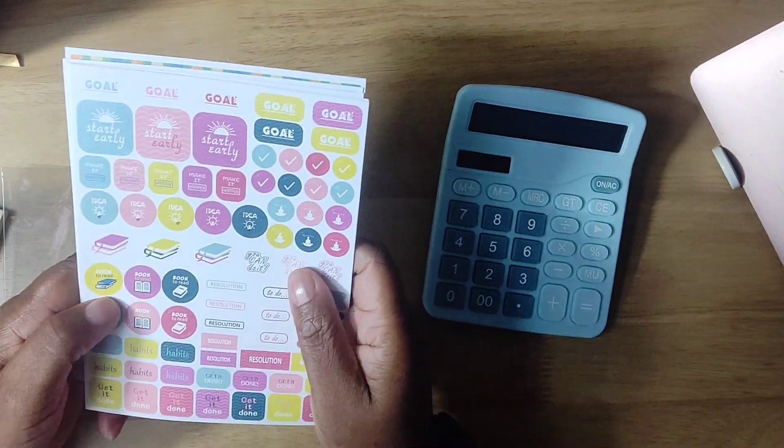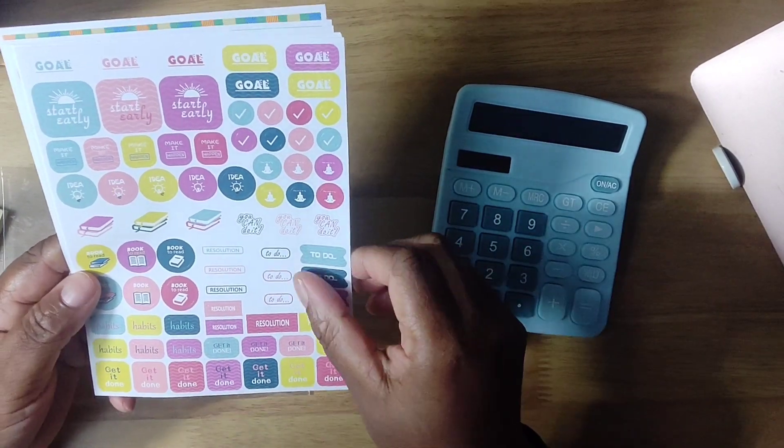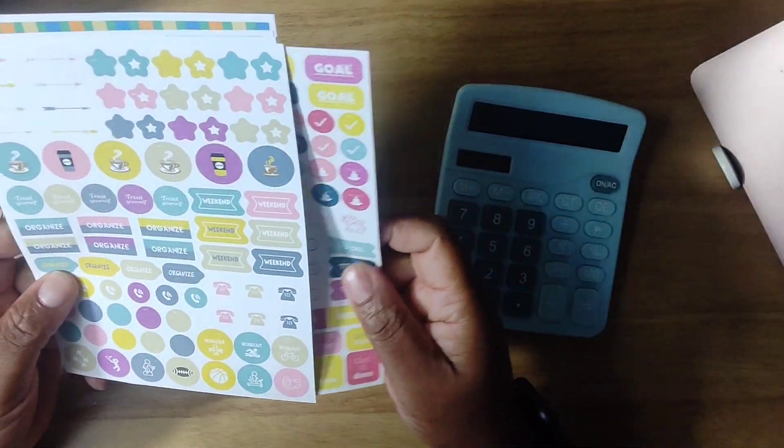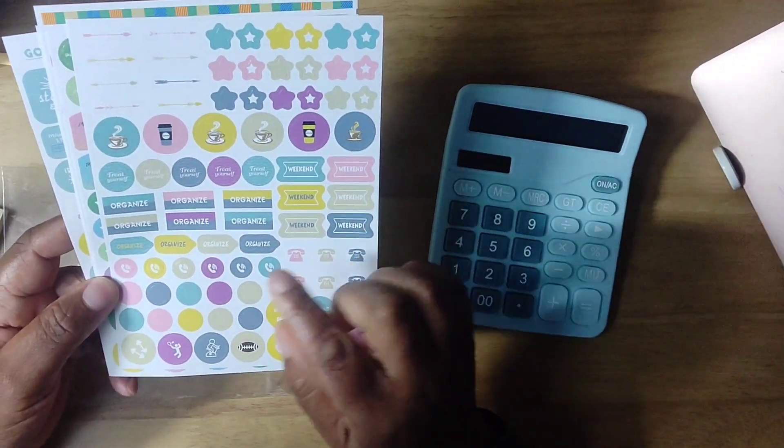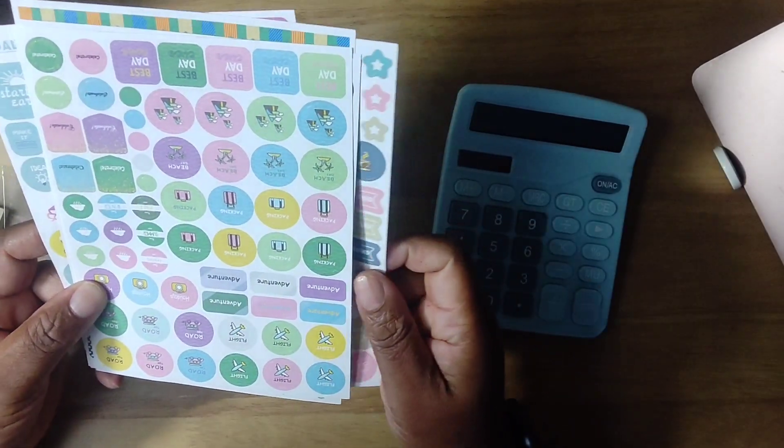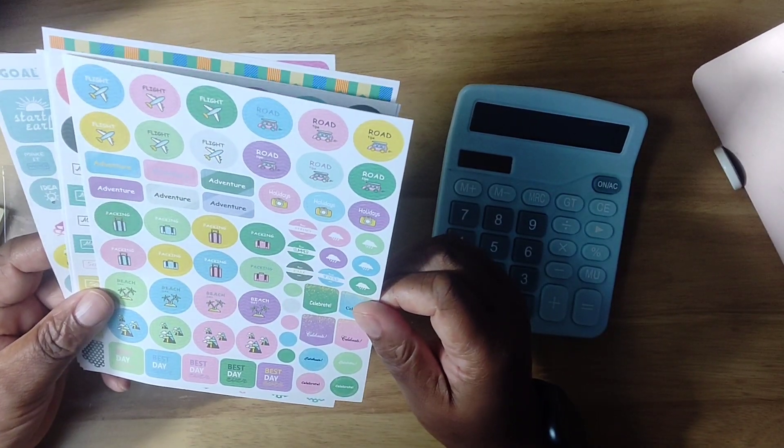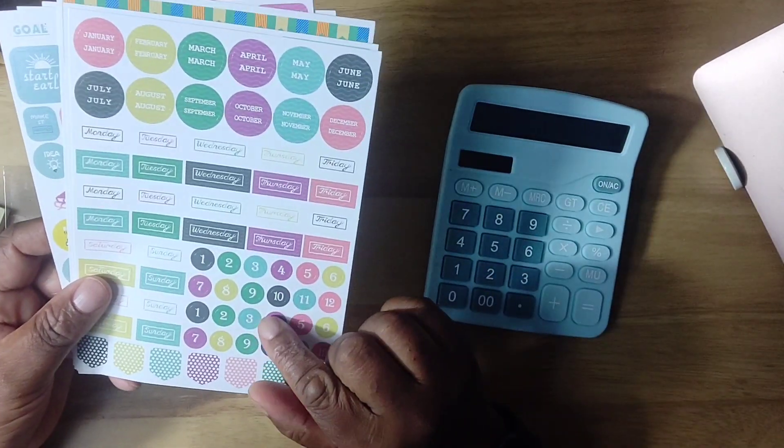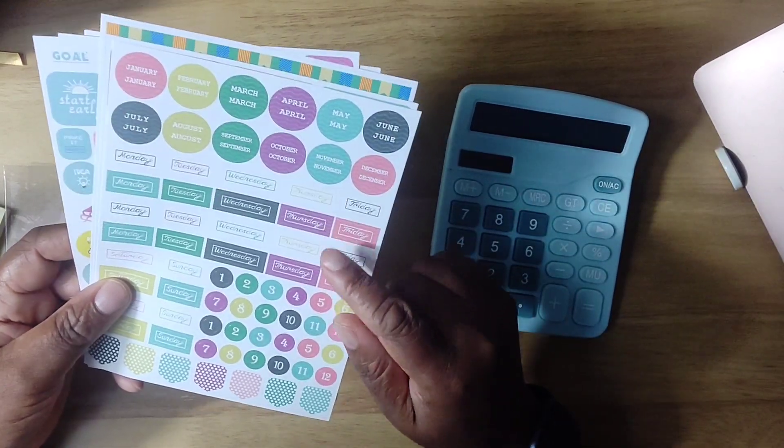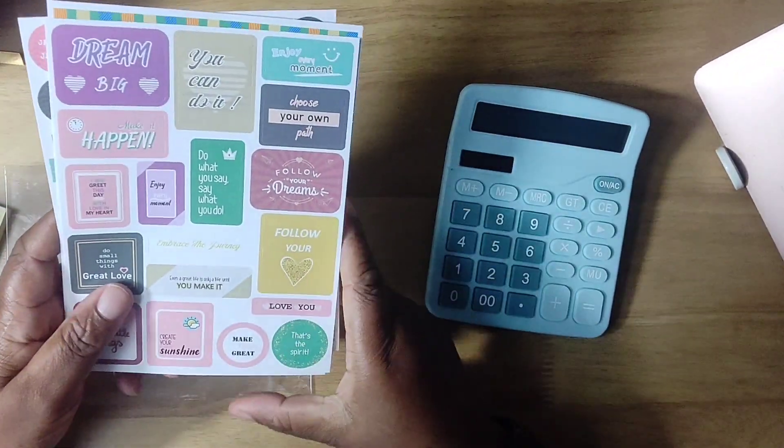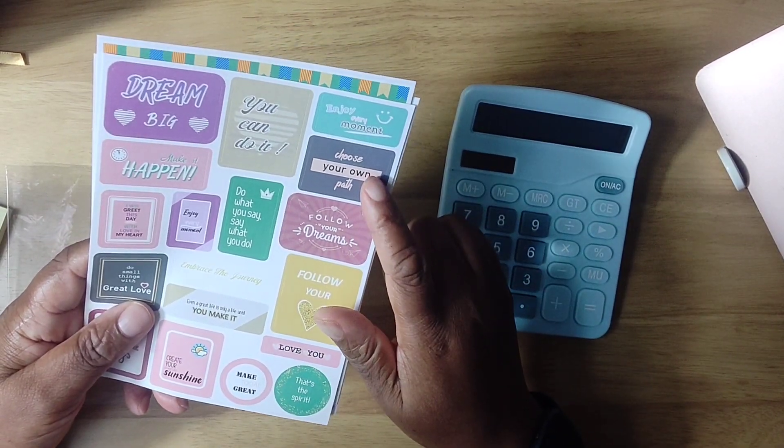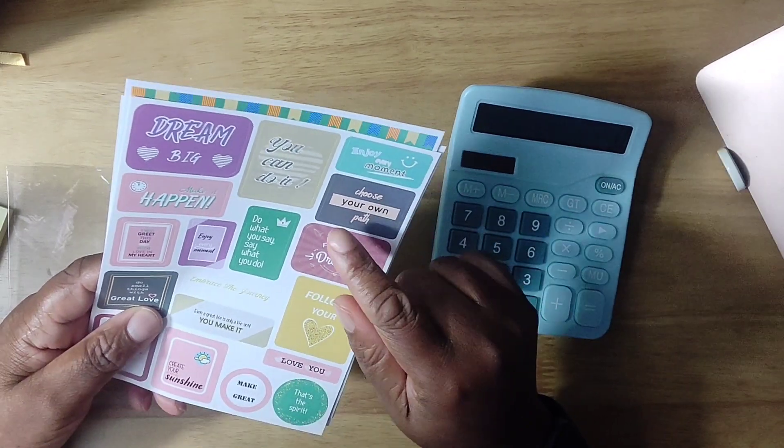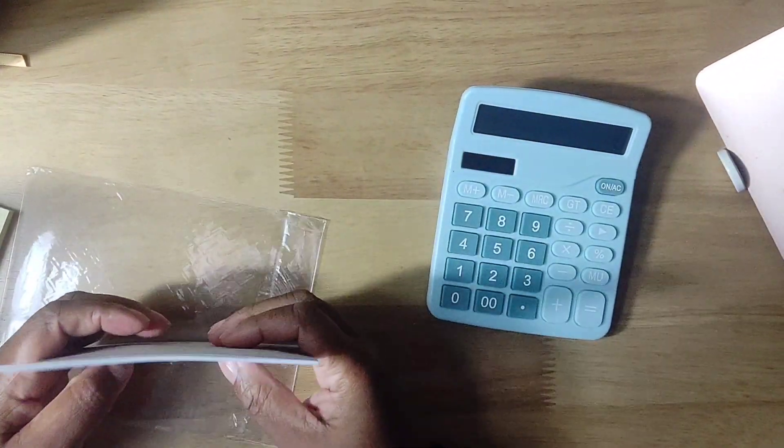We've got wedding, birthdays. Then we've got about goals, resolution, books to read, habits. Get it done. This is encouragement stickers where you stick it on the day that you're dealing with. You've got stars, coffee, treat yourself, weekend, phone calls you've got to make. You could use it to organise your week or something. This one's about flights, packing, what you've got to do. These are quite cute. Then this is the numbered one, the days, months, days. And then these are just affirmations. Follow your heart, follow your dreams. Enjoy every moment. You can do it. Love you.